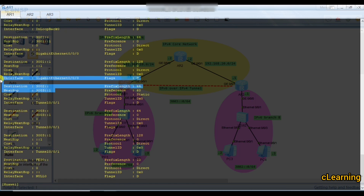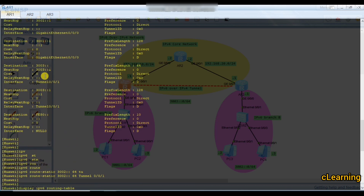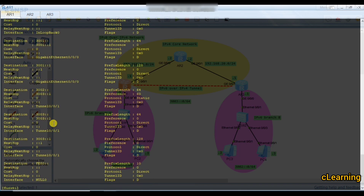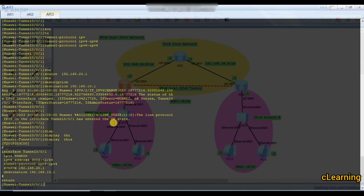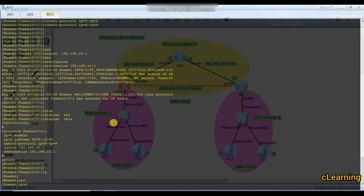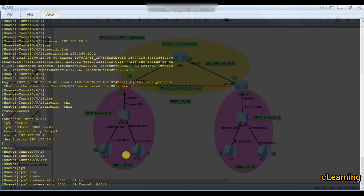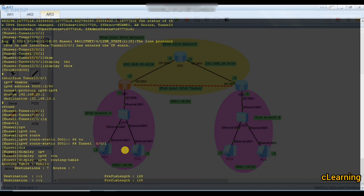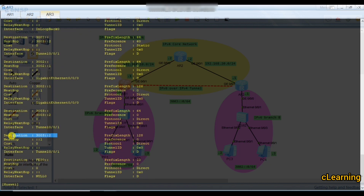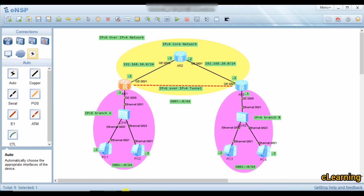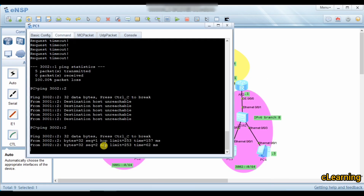Display the IPv6 routing table — now 3002 network is present. Previously there was no 3002, but now branch B's IPv6 address is available. On the other router, add the same static route: ipv6 route-static 3001::/64 via tunnel 0/0/1. Display the IPv6 routing table — all routes are present: 3003 (tunnel), 3002 (local), and 3001 (branch A). Communication is now successful.